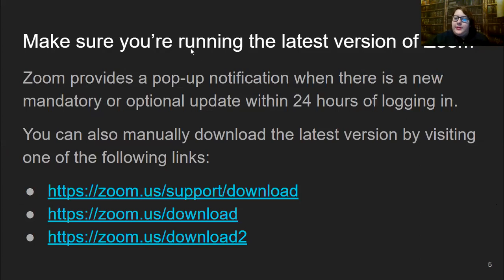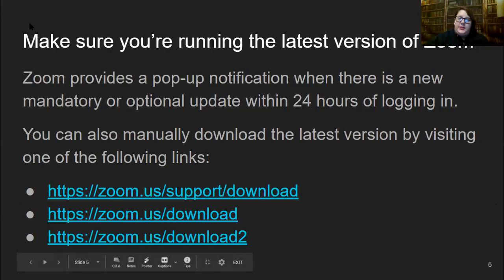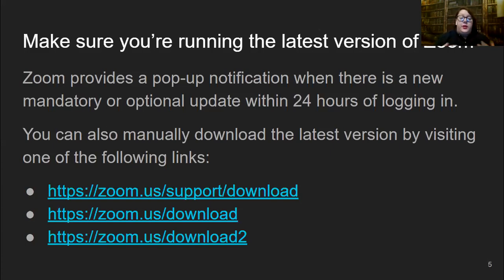Make sure you're running the latest version of Zoom. Zoom will give you a pop-up notification when there's a new version to download. I recommend keeping Zoom updated because new features like safety and security features get rolled out in the latest updates. You always want to make sure you're keeping your devices safe and secure.